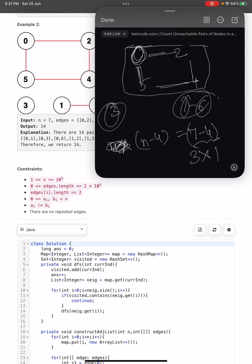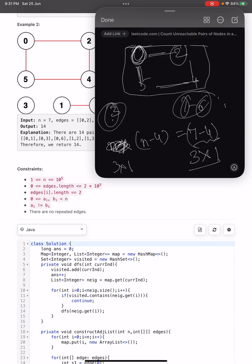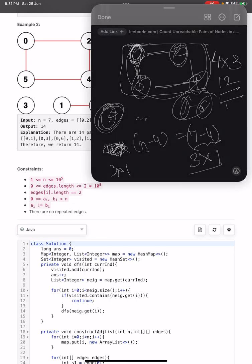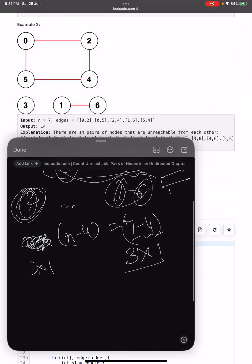Similarly, node 2 will also have 3 unreachable pairs. For all 4 nodes in this connected component, the contribution to the total count is 4 (nodes in component) multiplied by 3 (nodes not in component), which equals 12. So node 0 forms 3 pairs, node 2 forms 3 pairs, node 5 forms 3 pairs, and node 4 forms 3 pairs — total 12 pairs.